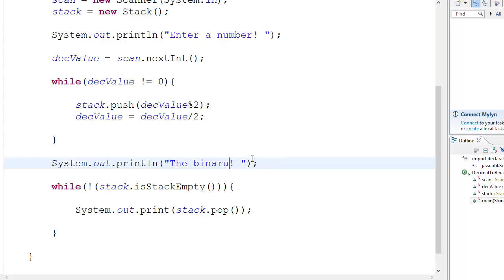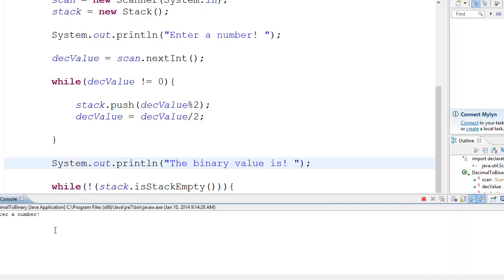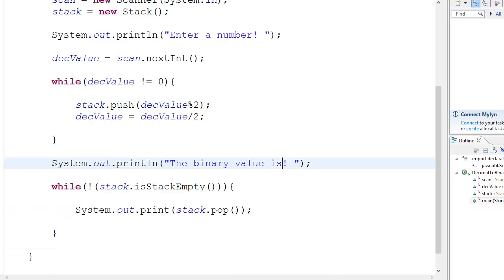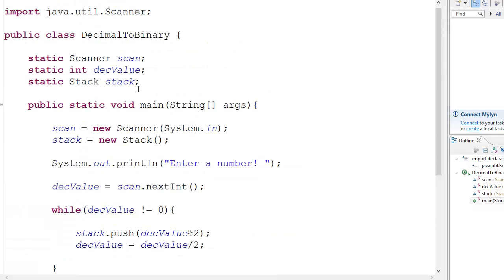The binary value is, then you run it, 33. Yeah, it is working and this is how you do it. Basically.